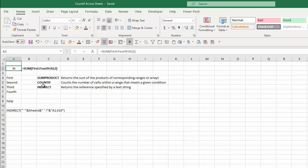To do that, we're going to use three functions. The SUMPRODUCT function, which returns the sum of the products of corresponding ranges or arrays — basically it's going to add up the various blocks of counts we come up with for the four worksheets. We're going to count using the COUNTIF function, which counts the number of cells within a range that meet a given condition — in this case, which ones have the word 'help'. And then we'll use the INDIRECT function, which returns the reference specified by a text string — it takes a text string and converts it into a usable range that a formula can work with.